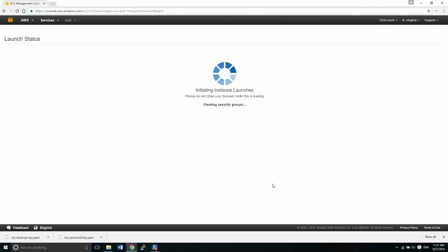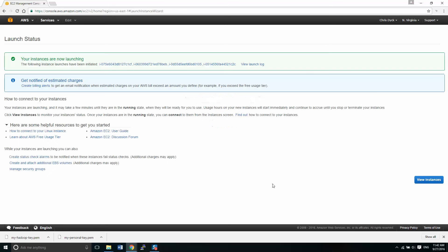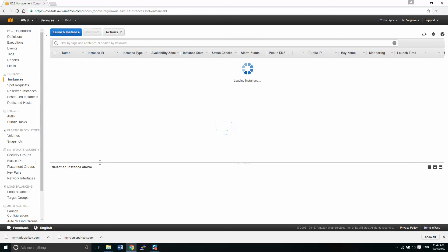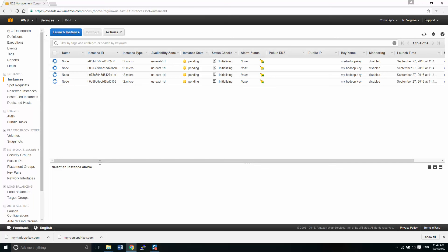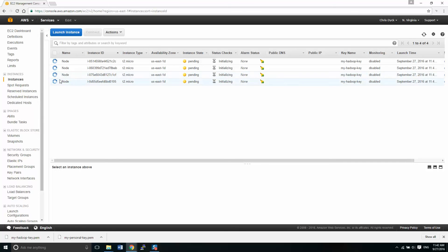So once we've gone through this process, it's creating all of our servers for us. It tells us everything looks like it succeeded. So why don't we view instances and we'll see what happened here. Excellent. So it looks like we have four nodes created and once these things complete their refresh process, we will get moving.